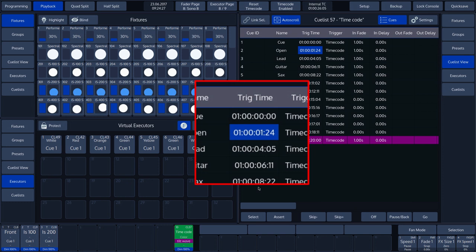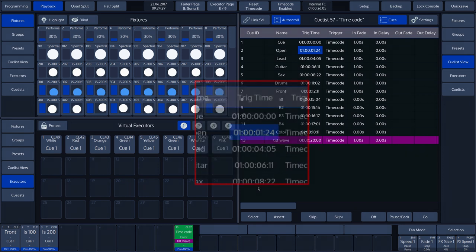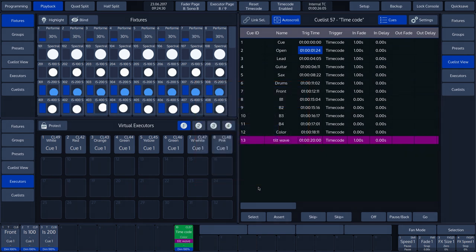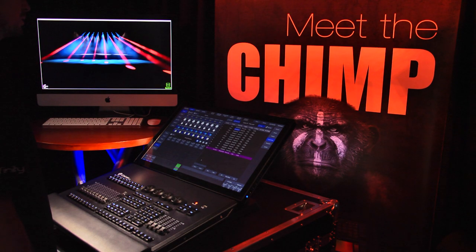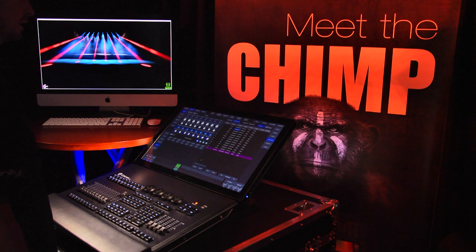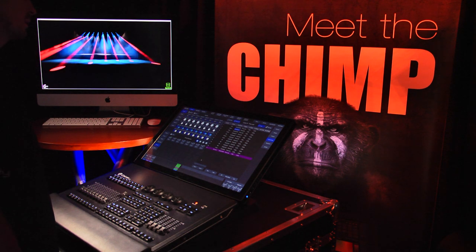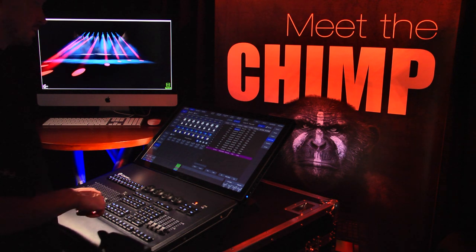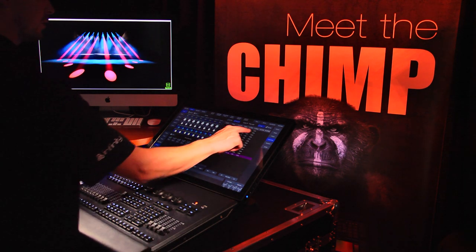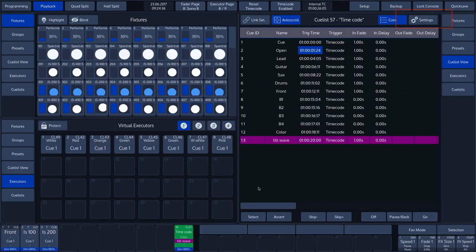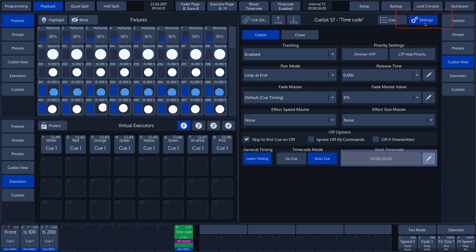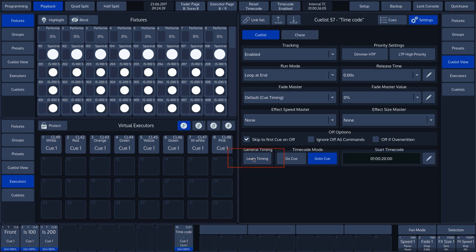When we have finished programming the timecode, we can switch the Learn Timing option off. We do this by going to Settings and tapping the Learn Timing button on the touch screen.